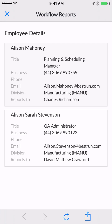Here's my information. I see there's an Allison Mahoney and an Allison Stevenson. Now I have their division and who they report to, along with their email and clickable phone number. I know I was looking for the manager, so Allison Mahoney is the person I'm looking for. And that's how you find somebody with just a few letters of their name.